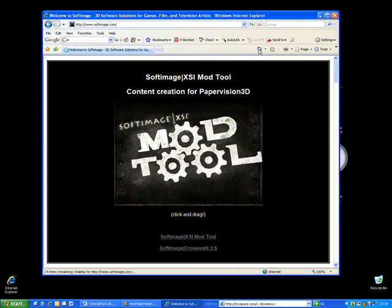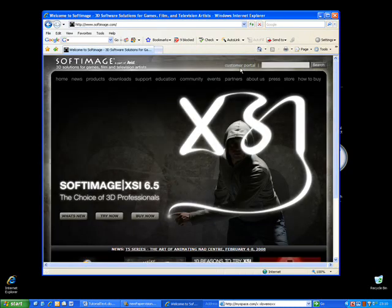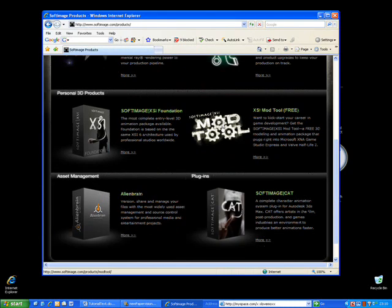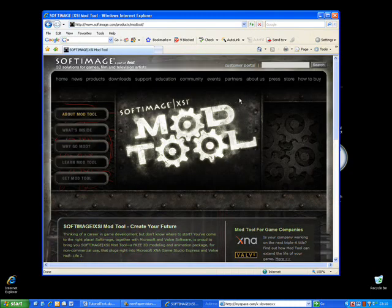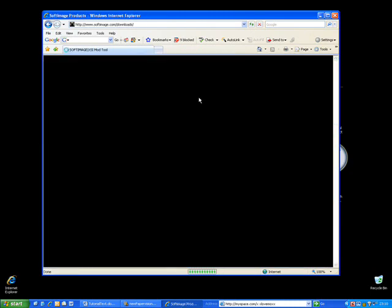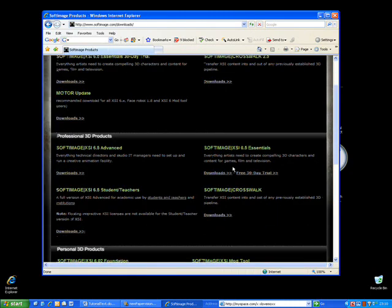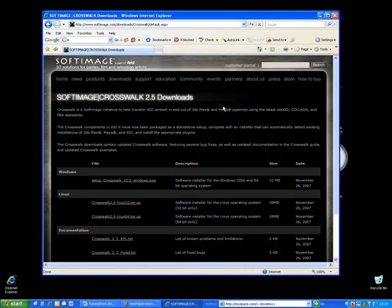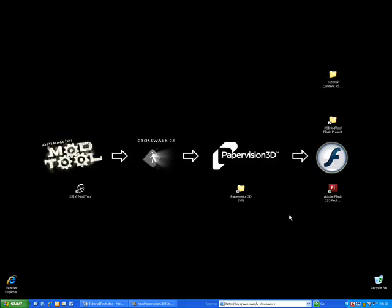You'll need the Softimage XSI Mod Tool and Softimage Crosswalk 2.5, which contains the PaperVision 3D compatible Collada exporter update that you can download on Softimage.com. You'll also need Adobe Flash CS3. Once you have all that installed, here's how to get and set up PaperVision 3D.